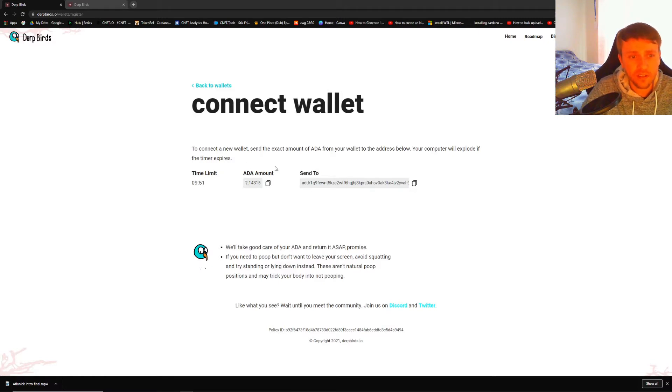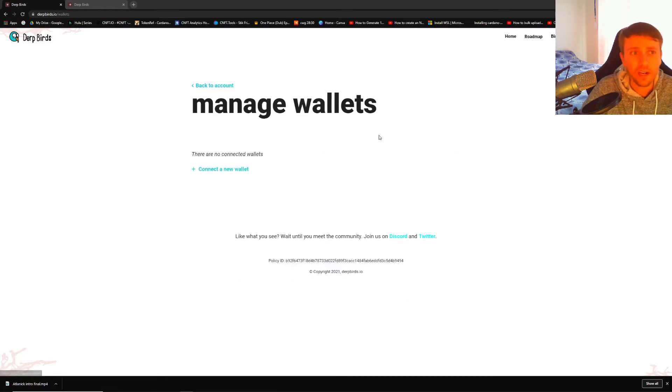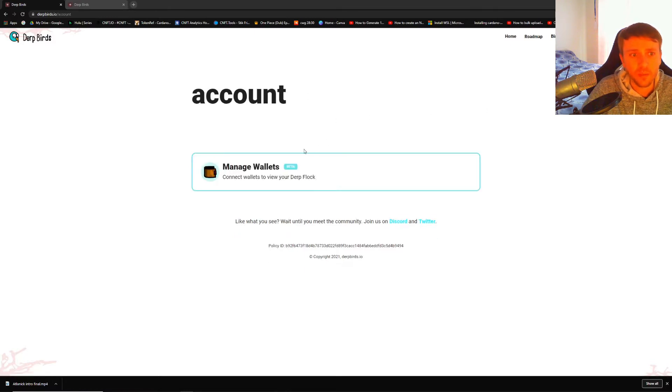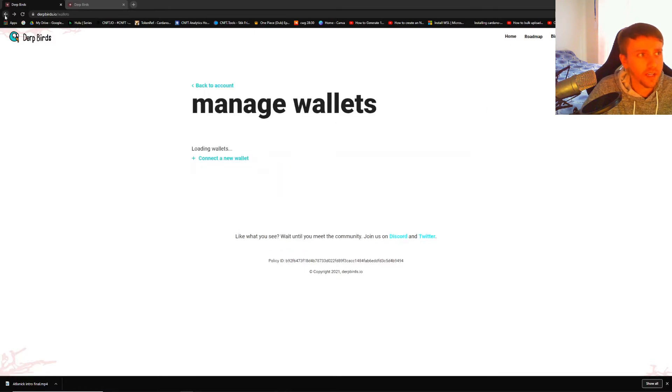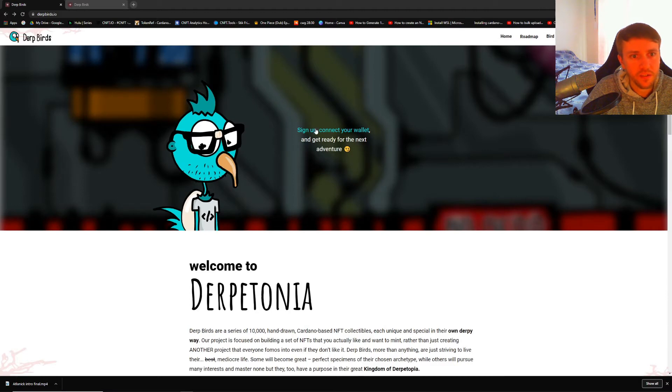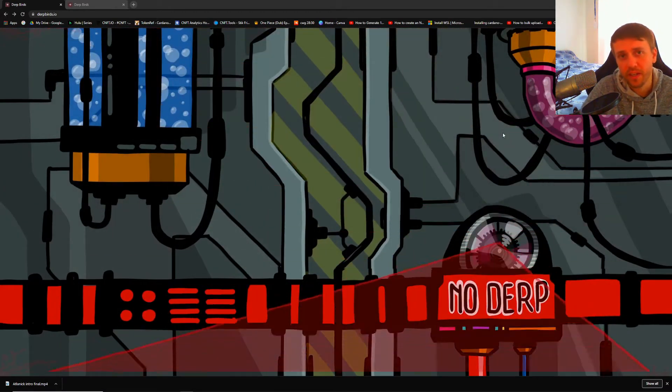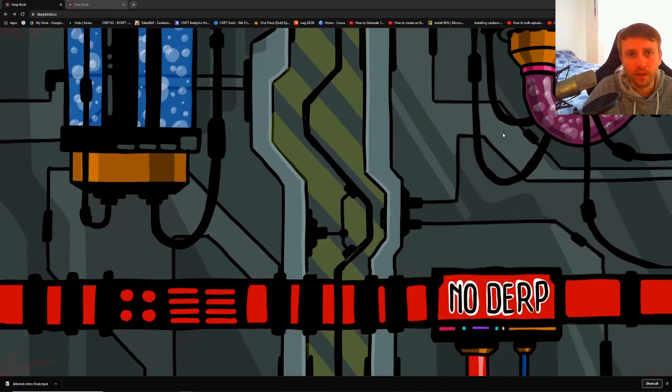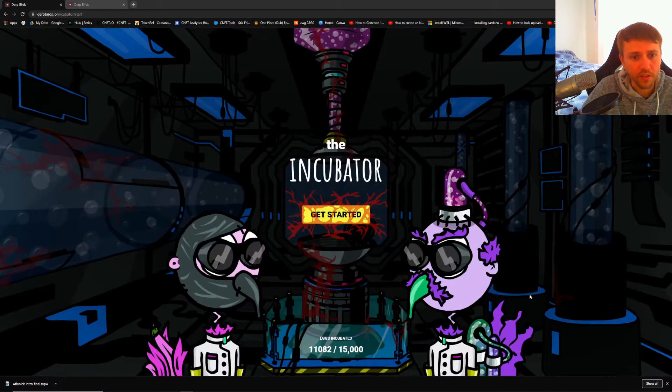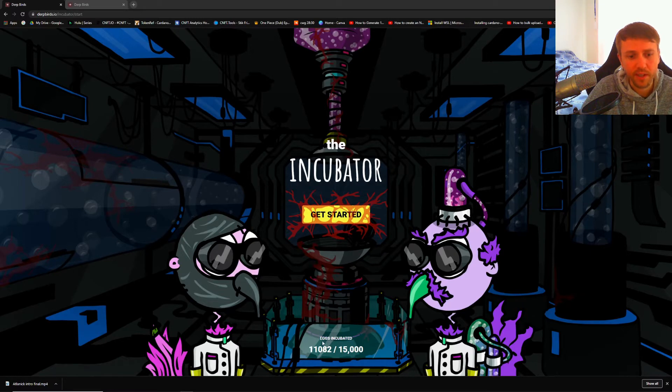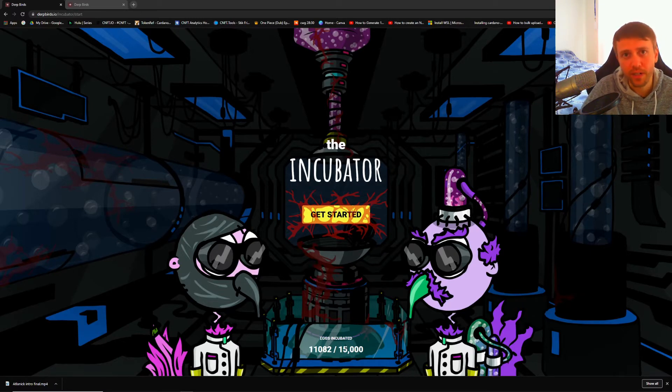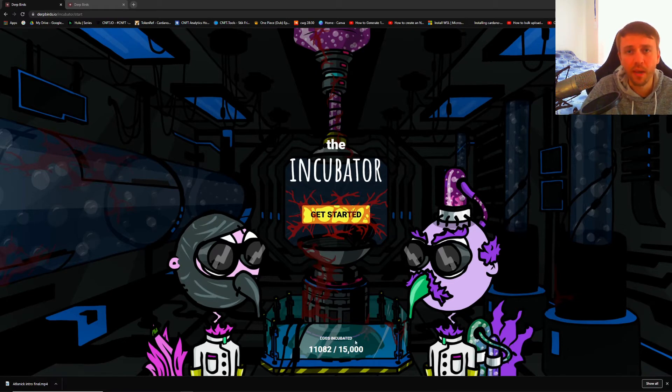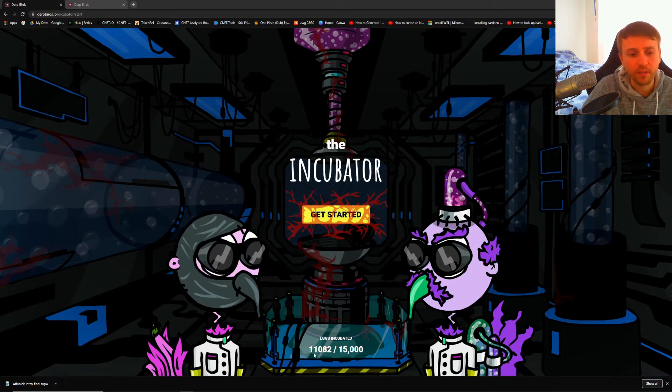I don't have a derp so there's no reason for me to do this yet, but maybe one day I will get a derp. Let's go back to the main page and enter the incubator. Let's say we want to create one of our eggs. It's going to register a derp, but I don't have one. It tells you right now that only 15,000 eggs can ever be created and only 7,500 of those eggs can actually be hatched, which they've already met, so you cannot hatch anymore.